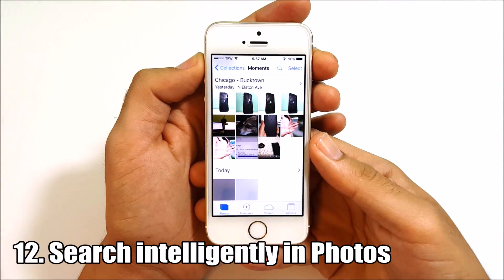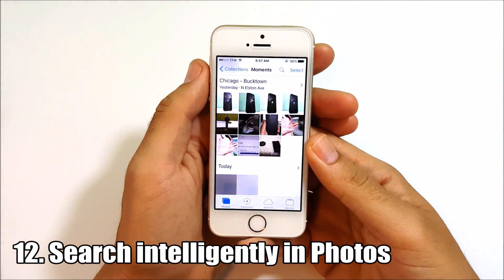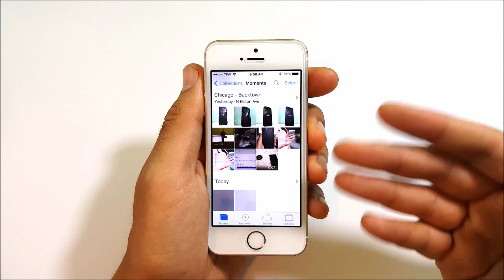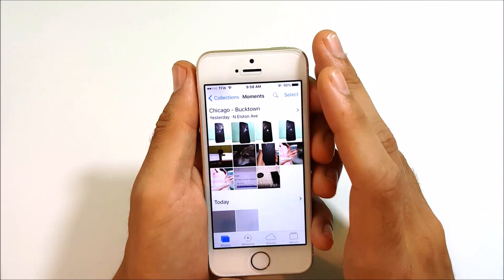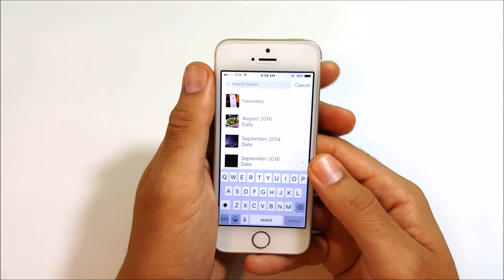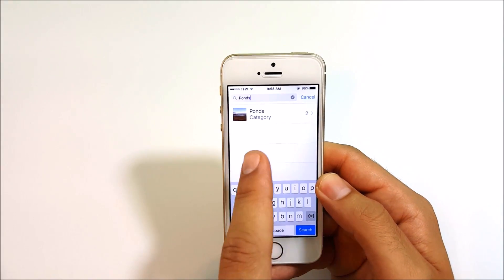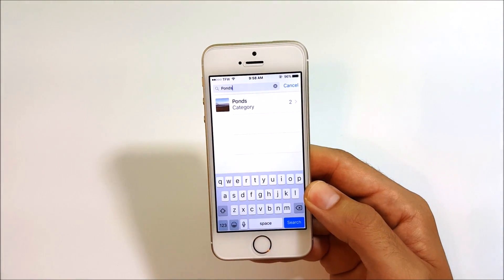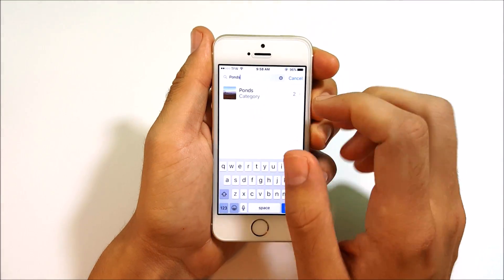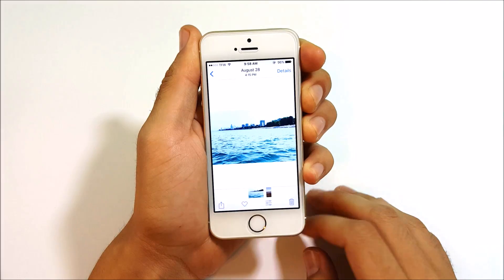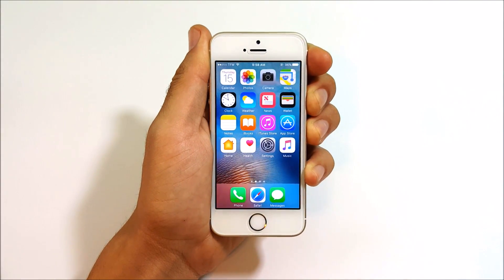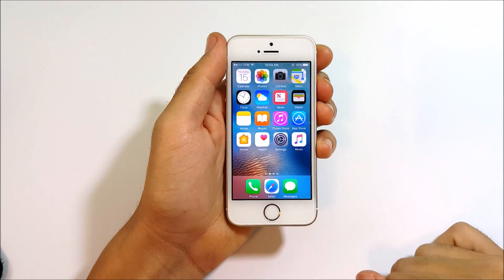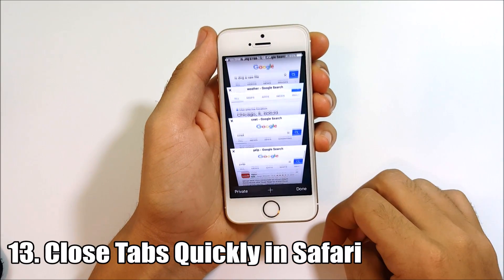Number twelve is intelligent search in Photos. Leave location enabled so iOS can categorize your photos. Then use the search bar in the Photos app to search by subject — for example, 'ponds' — and it categorizes images based on how they look, whether it's a beach, a theater, or anything else, letting you find photos really quickly.